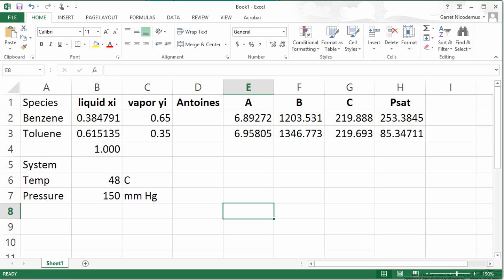Hopefully this gives you an idea of solving a vapor-liquid equilibrium problem using Raoult's law and when you need to iterate to solve for certain variables, how we could do that using a solver such as that in Microsoft Excel.